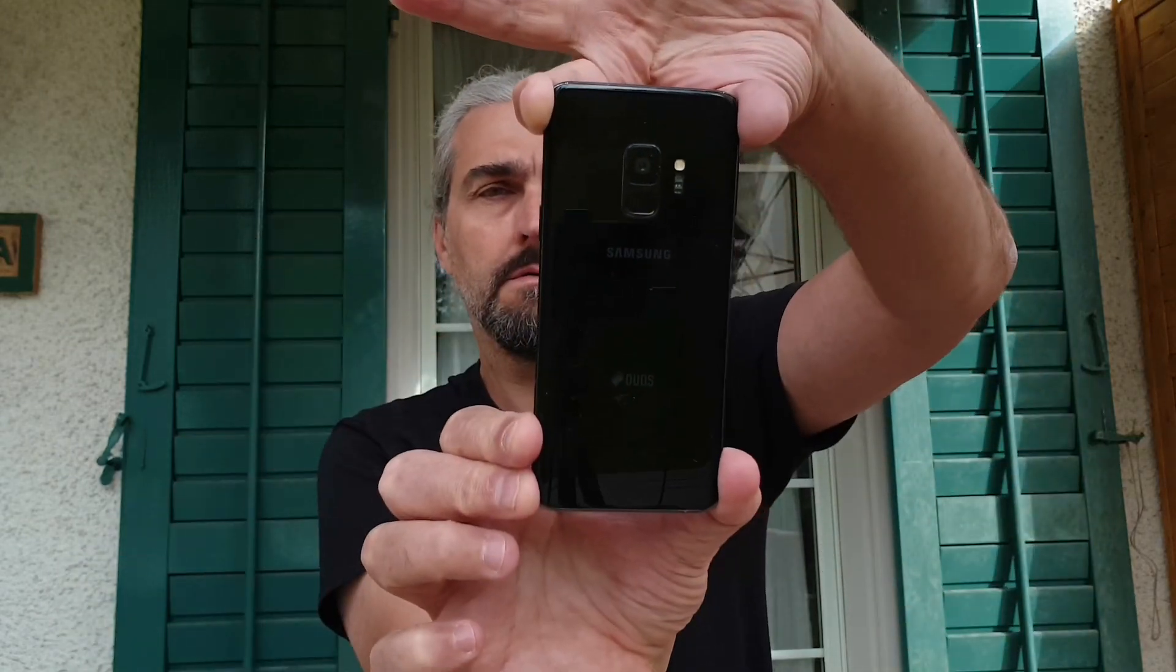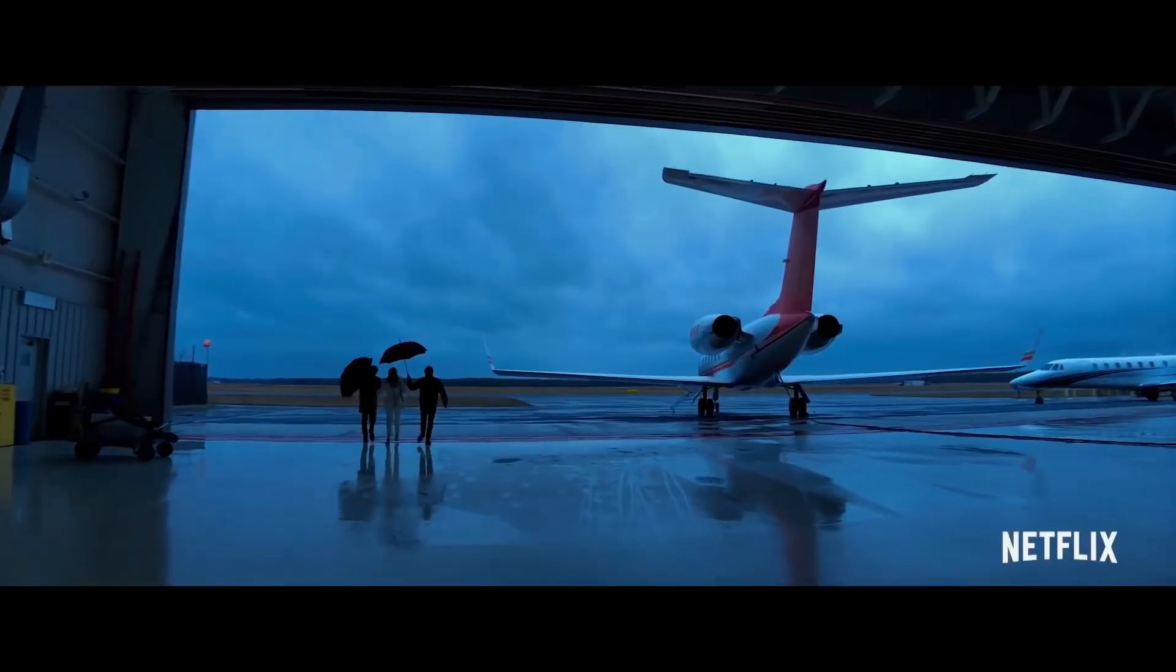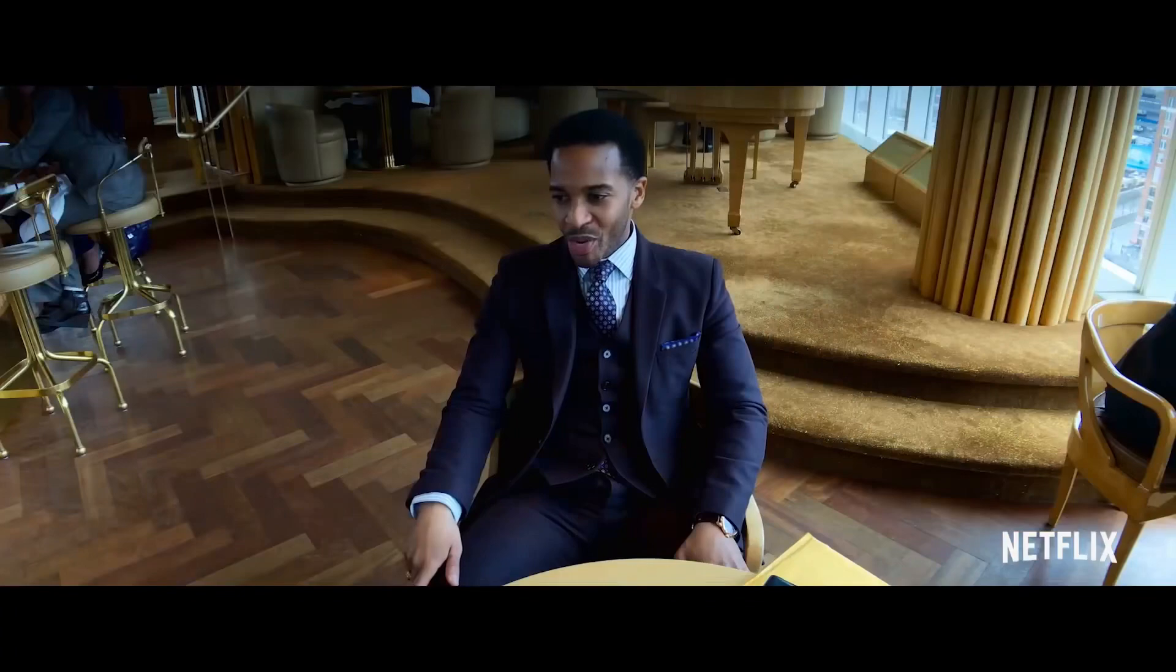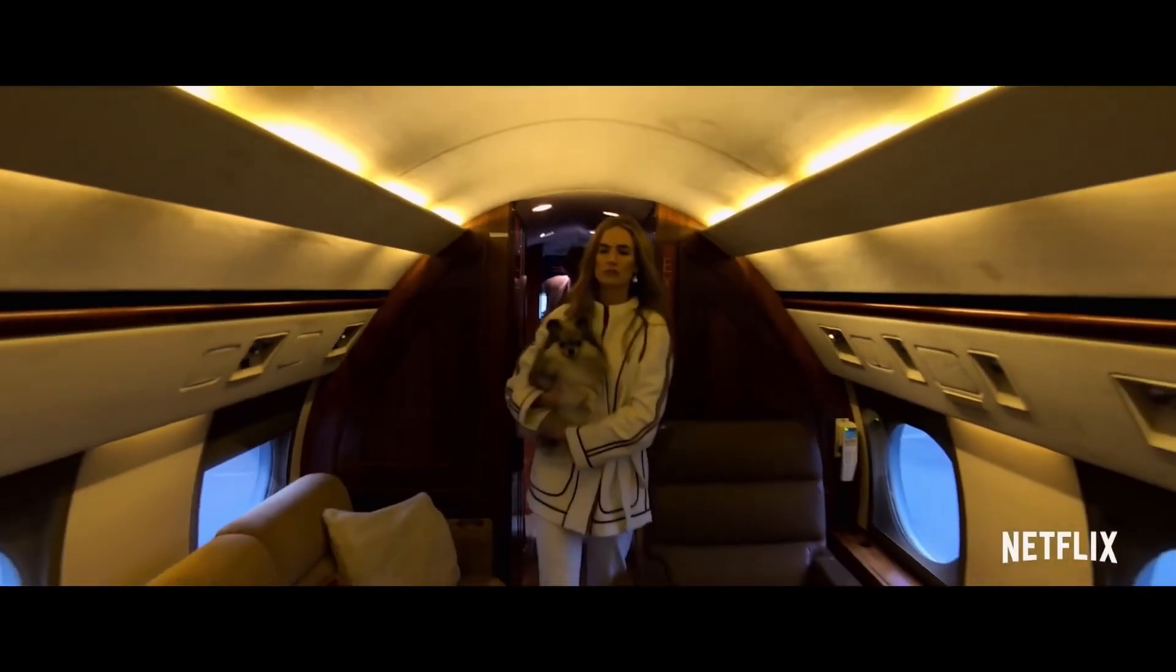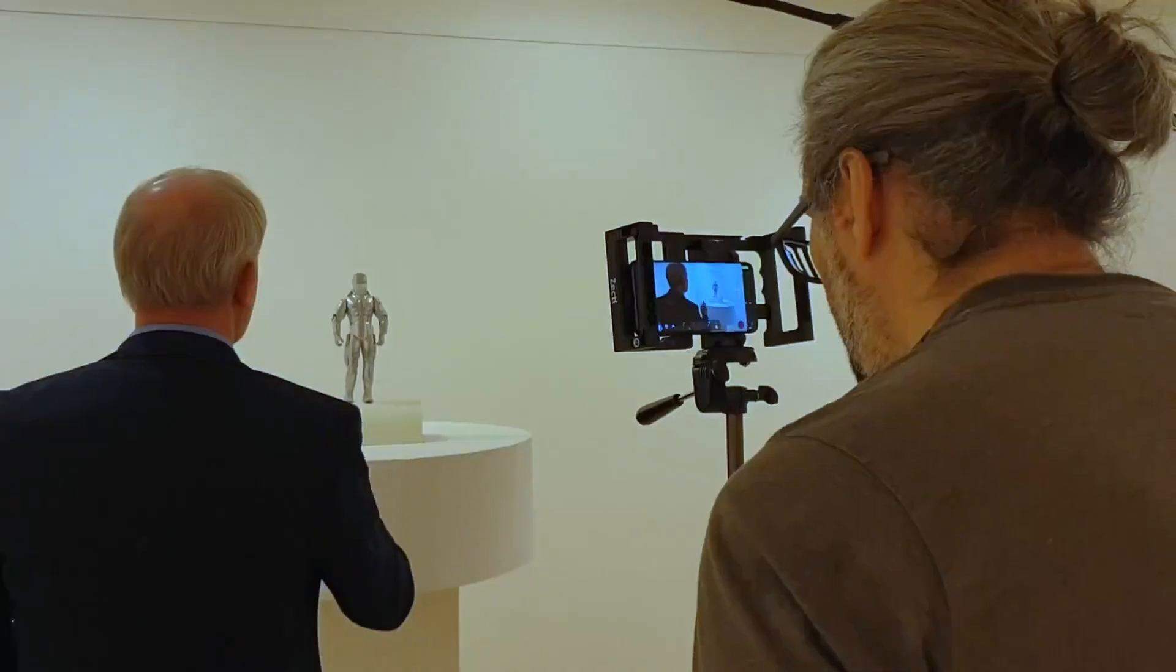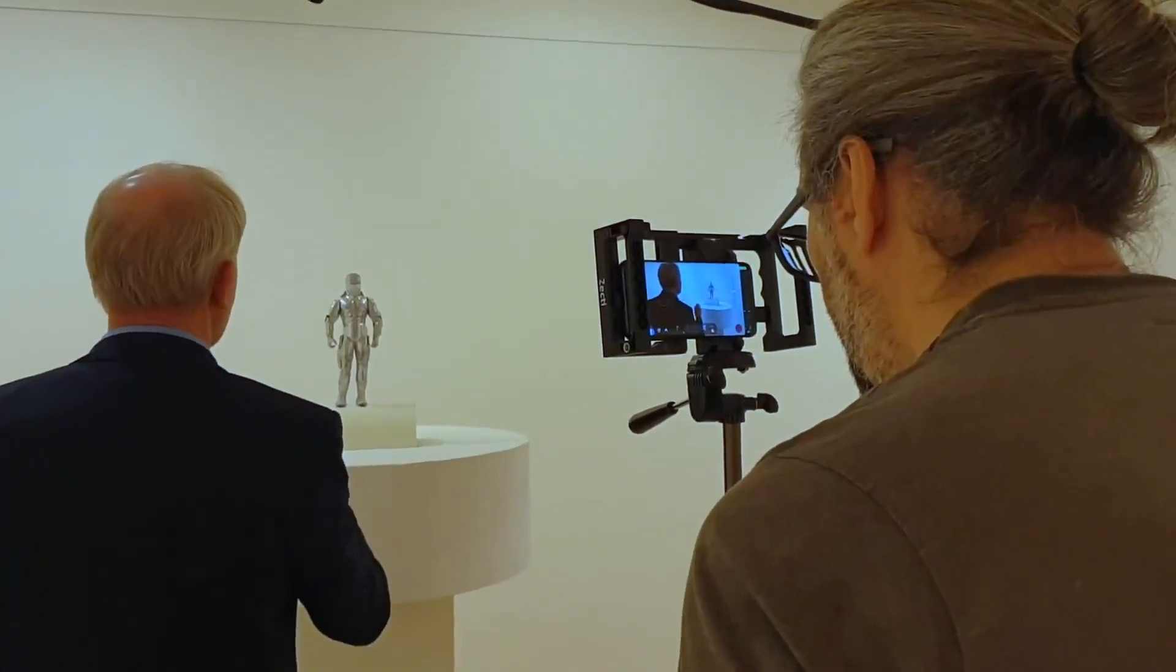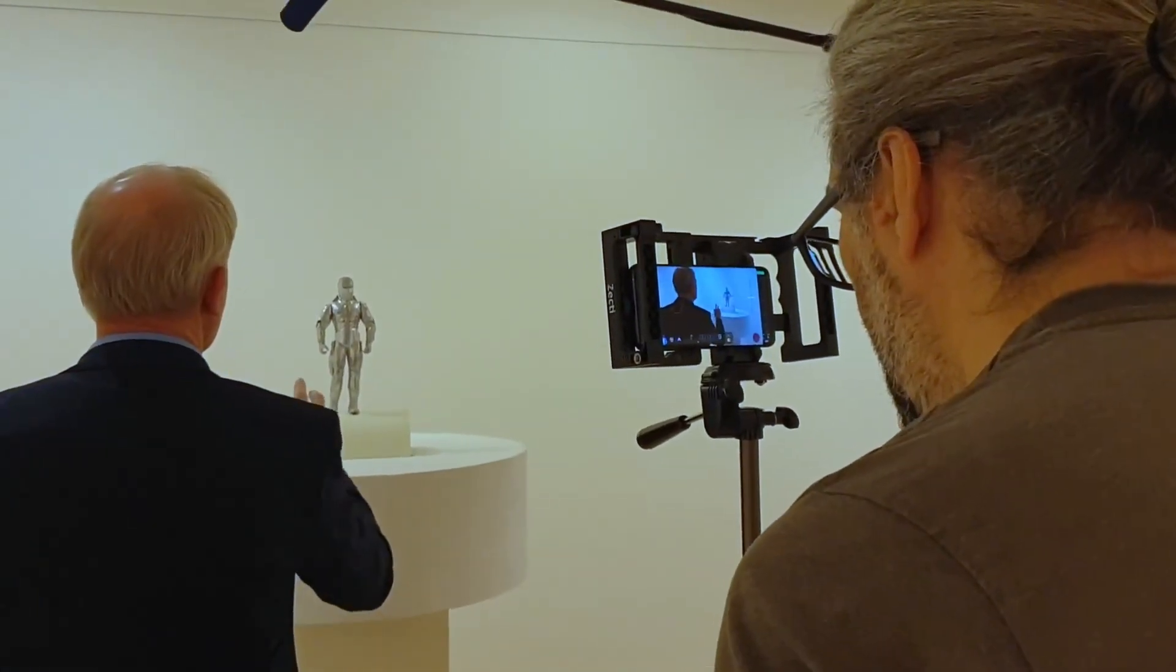Shooting video on our smartphones is convenient. We can just open our camera app and hit record. But if we want it to be more professional looking, we have to work a little bit harder.